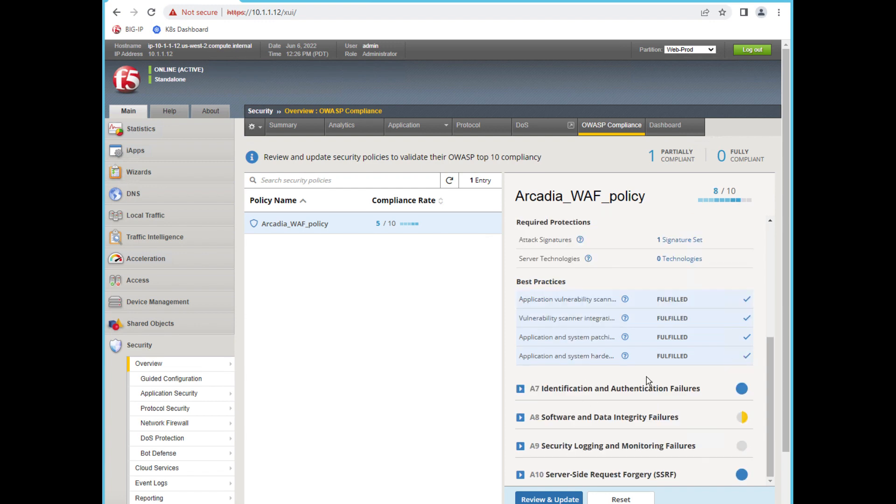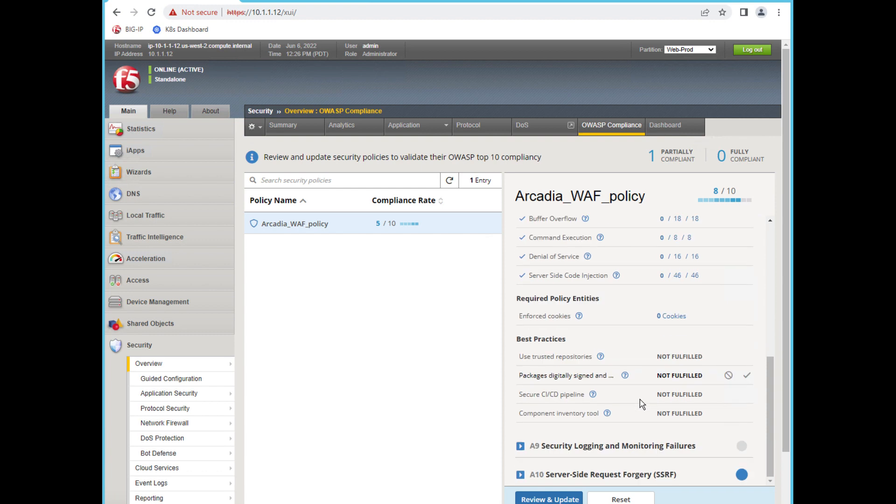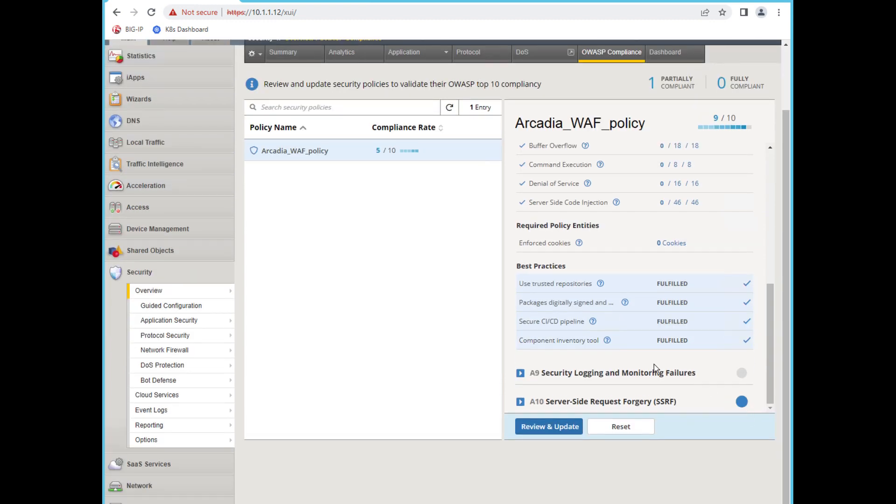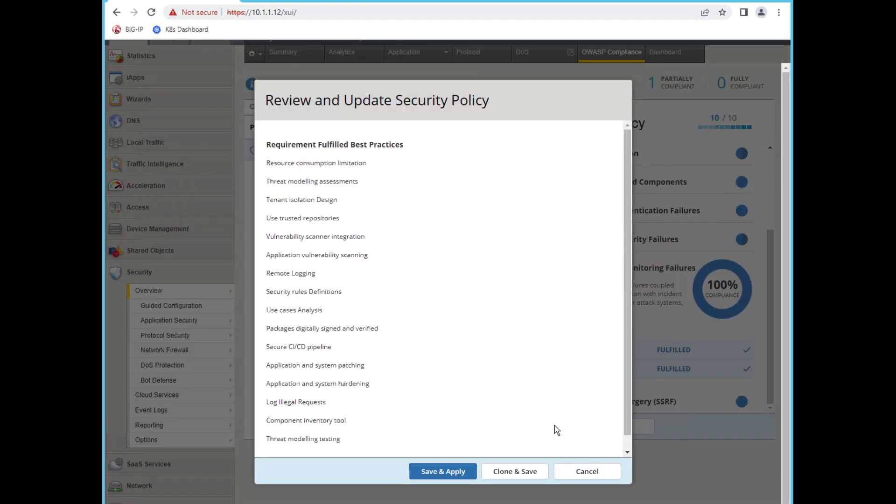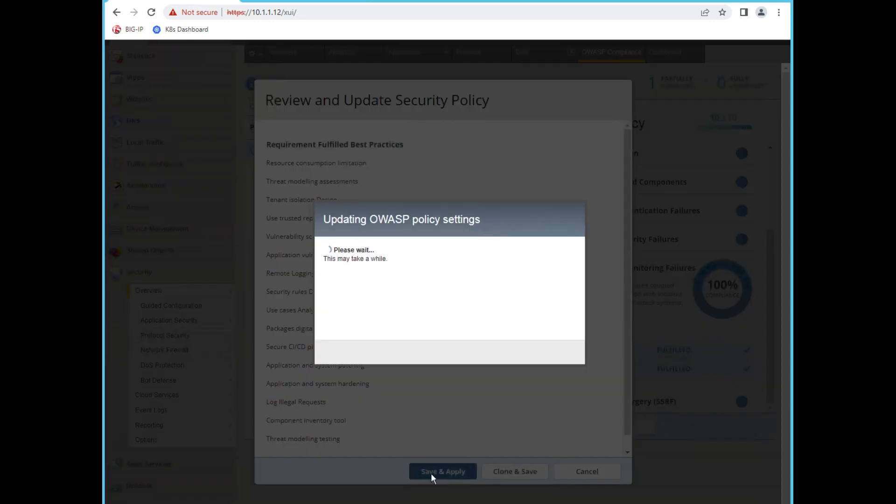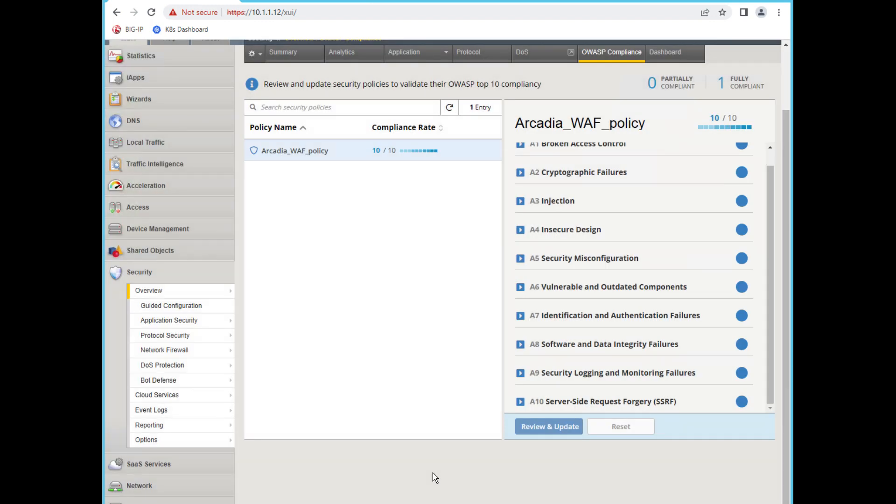These are all based on best practices that are recommended by the OWASP Top 10. Finally, click Review and Update. You now have a 100% compliant OWASP Top 10 policy on your Big IP.